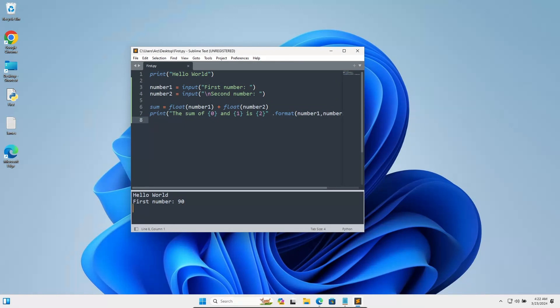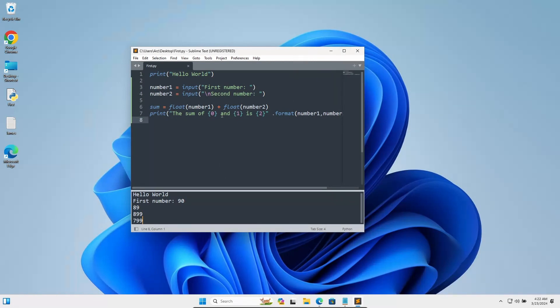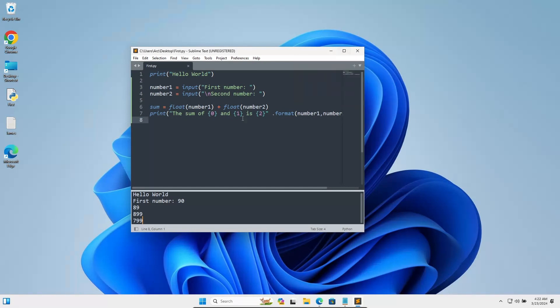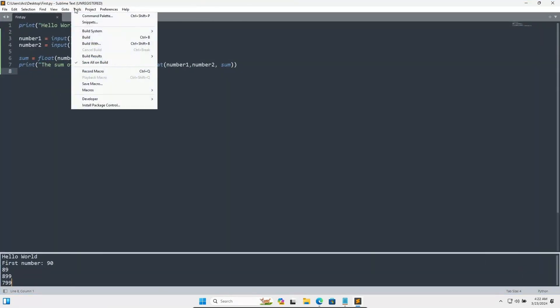This is not working. So I want to add numbers with the help of user input values, but this is not working. So what we need to do here is go to Tools.